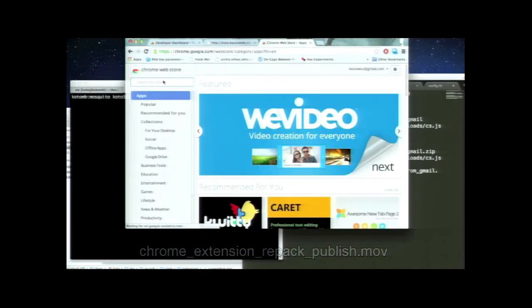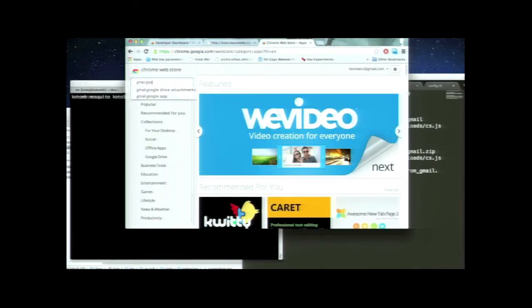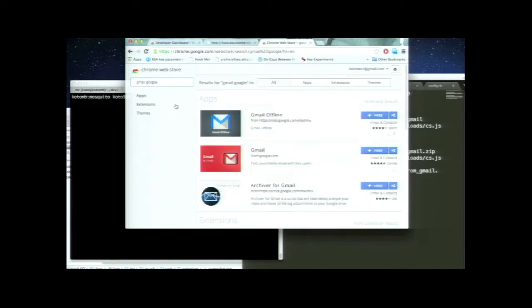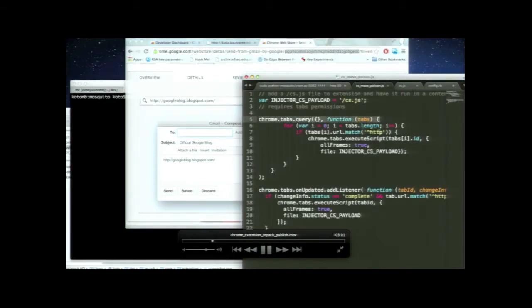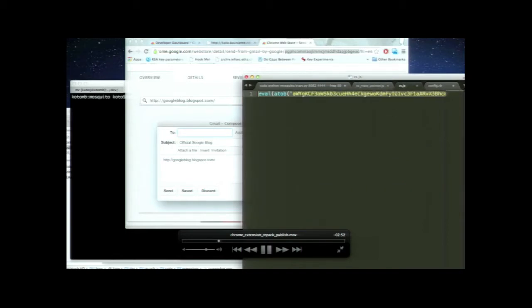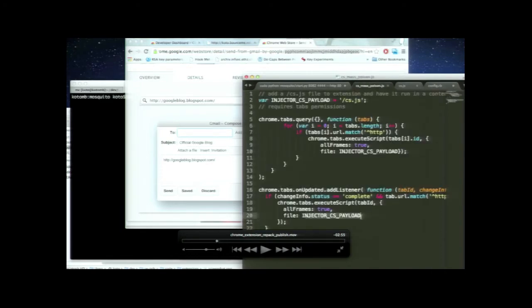In this video, we go to the Web Store, search for the extension we want to backdoor — for example, a Gmail extension — and speed through the process. This is the code that is going to be injected into the extension to backdoor it. The code uses the Chrome extension API to say: every time the user opens a new tab, inject my malicious JavaScript — meaning you can control whatever is going on in that tab.